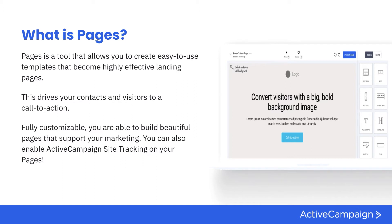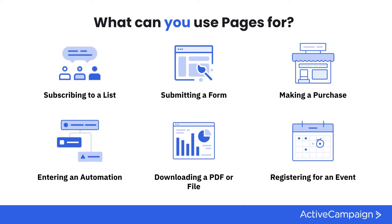What are a couple things that you can use Pages for? One main thing is subscribing to a list. You're able to really drive people based on those call to actions to certain things in the platform. You can subscribe somebody to a list.